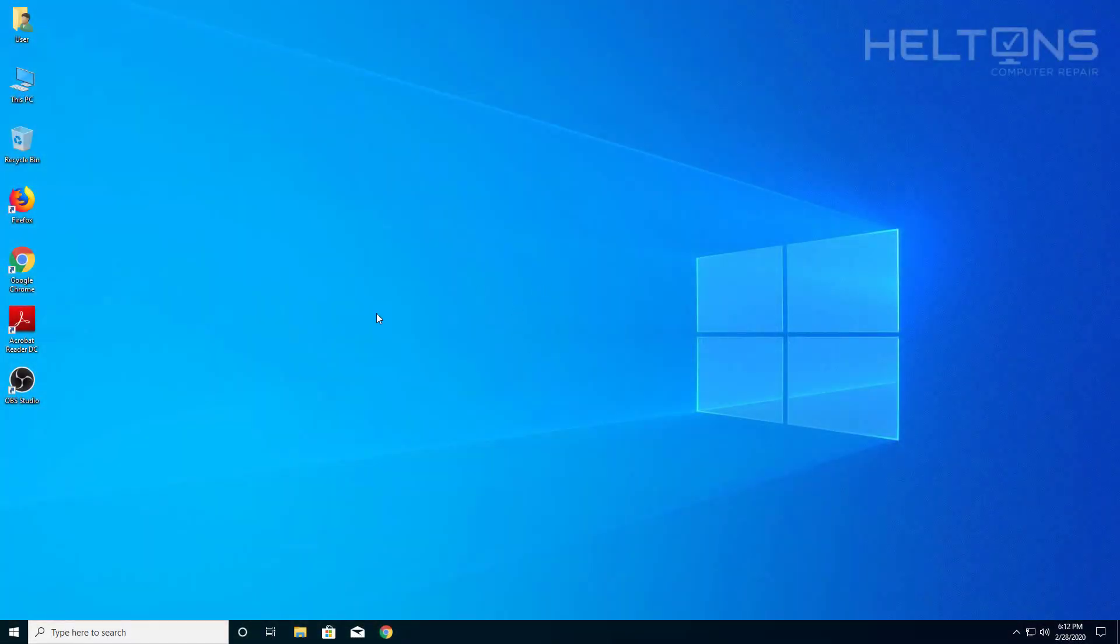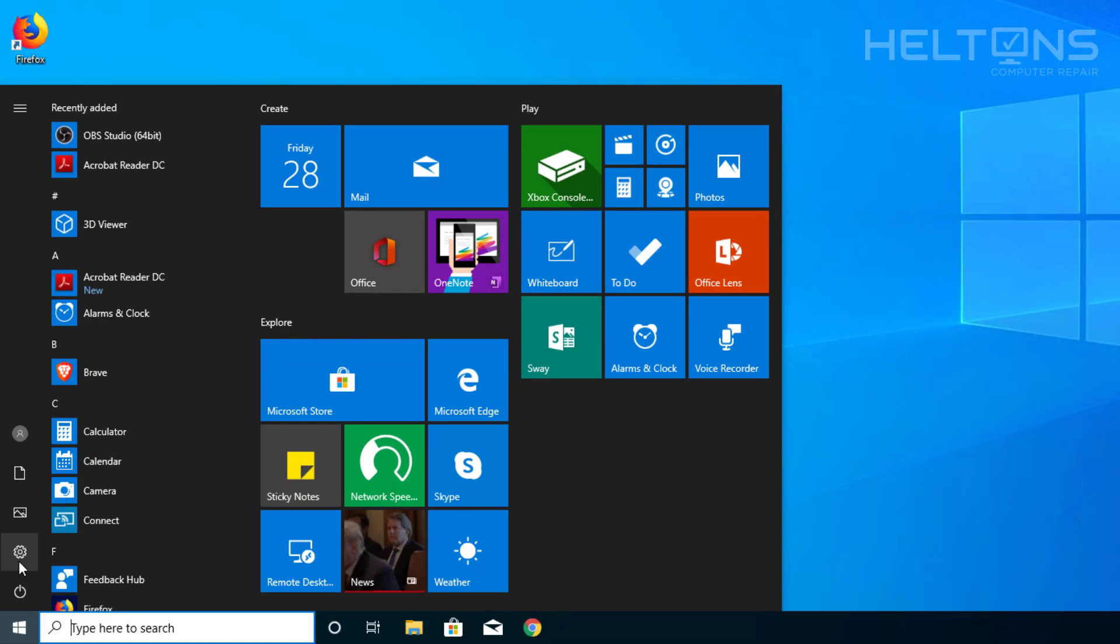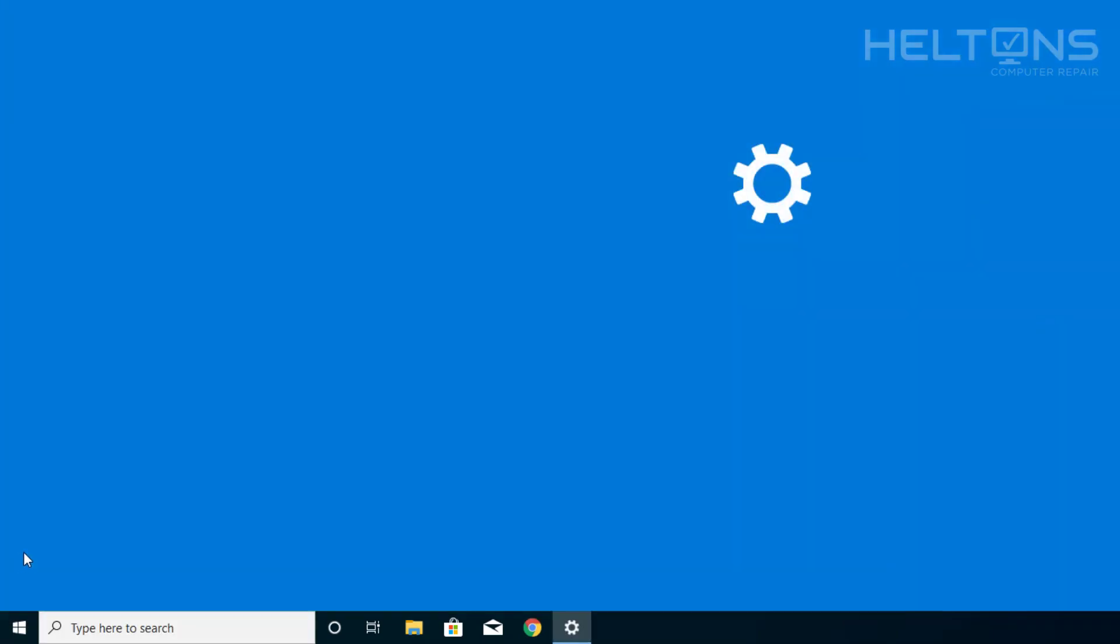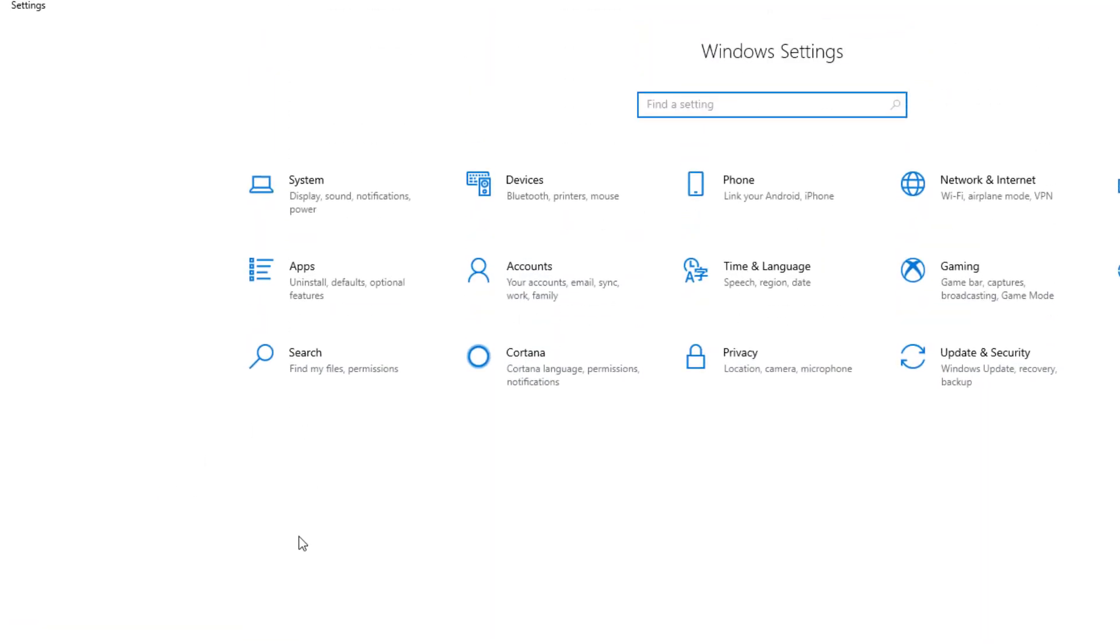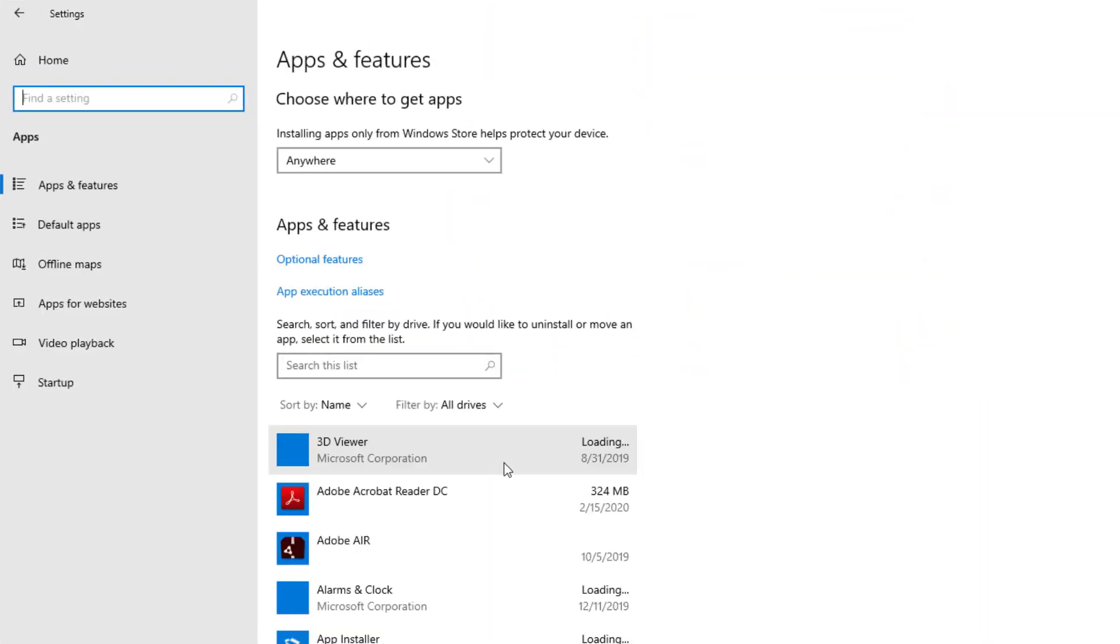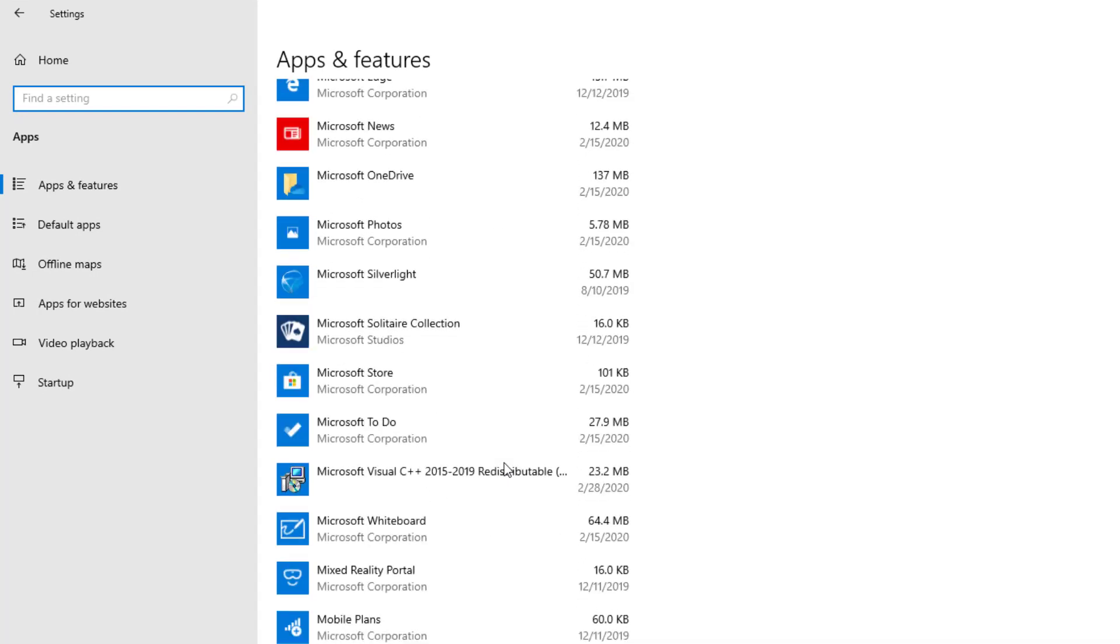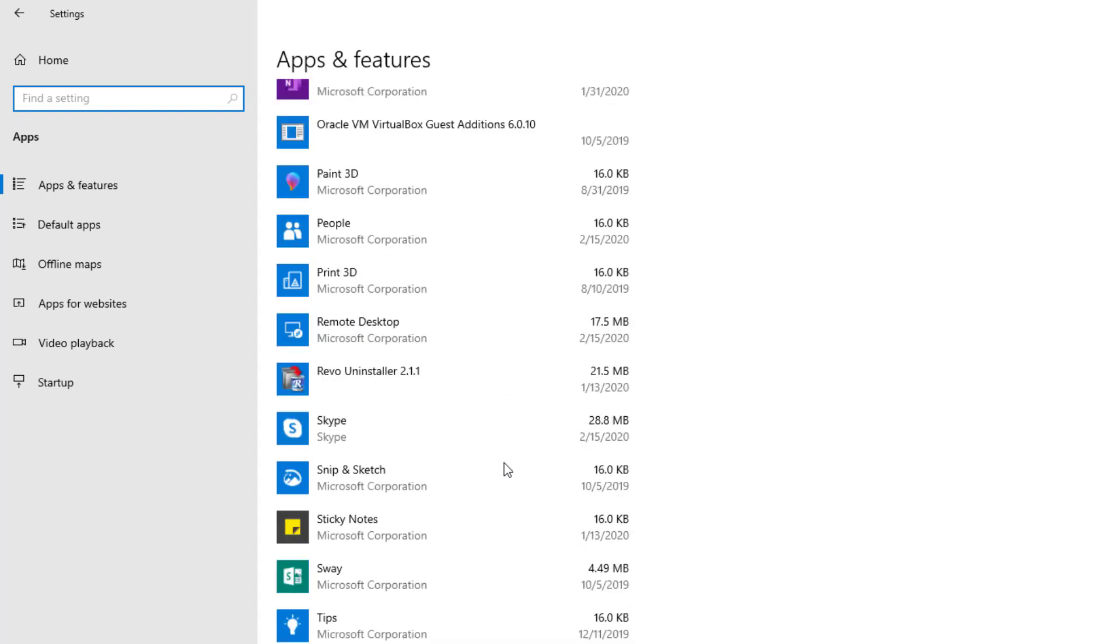The first thing you do is go to Start and then go to Settings. From Settings you can choose Apps and then scroll down until you see OBS.